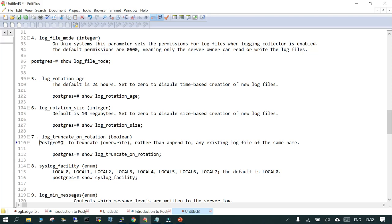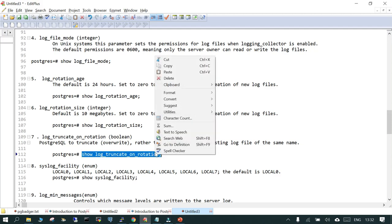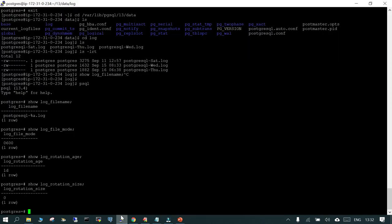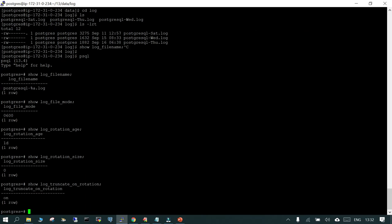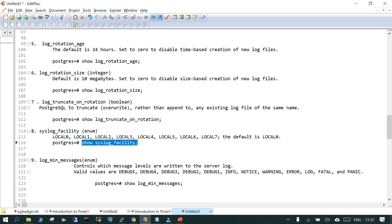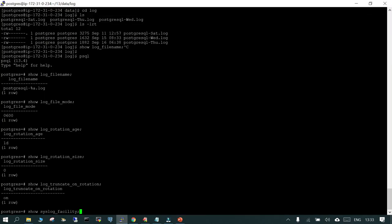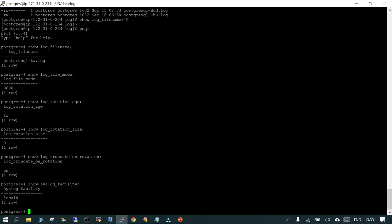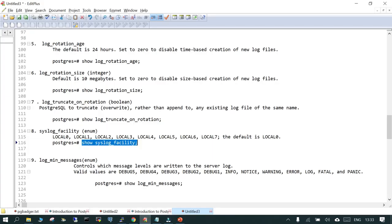There is another parameter called log_truncate_on_rotation. If you want to truncate the log rather than appending, you can rely on this parameter. SHOW log_truncate_on_rotation shows it is ON by default. If you are using the syslog facility, SHOW log_facility shows the log_facility parameter. There are different options — local0 to local7 — and by default it is going to local0.